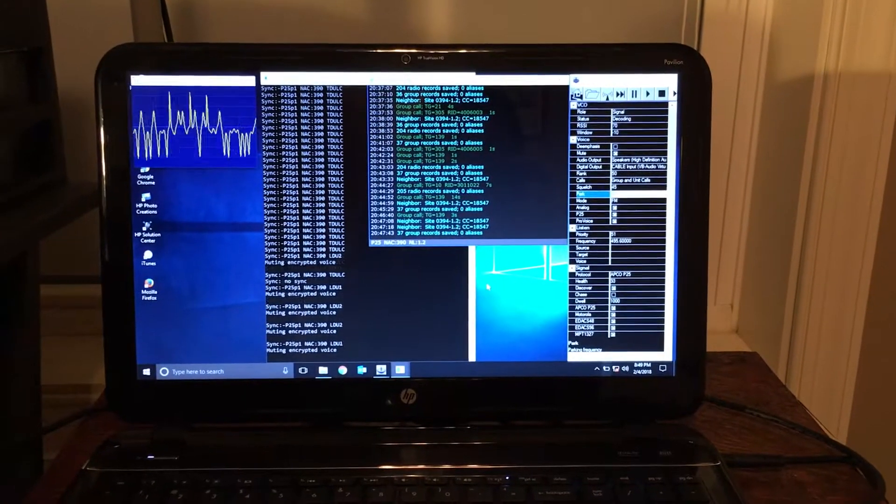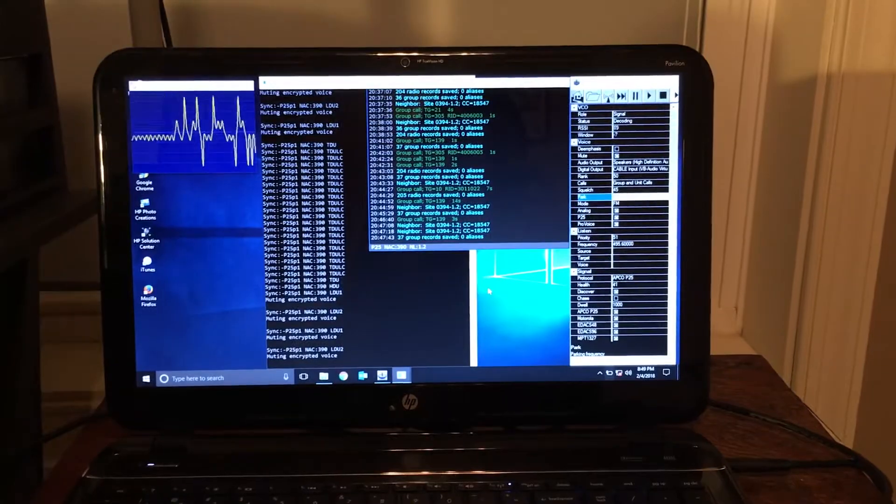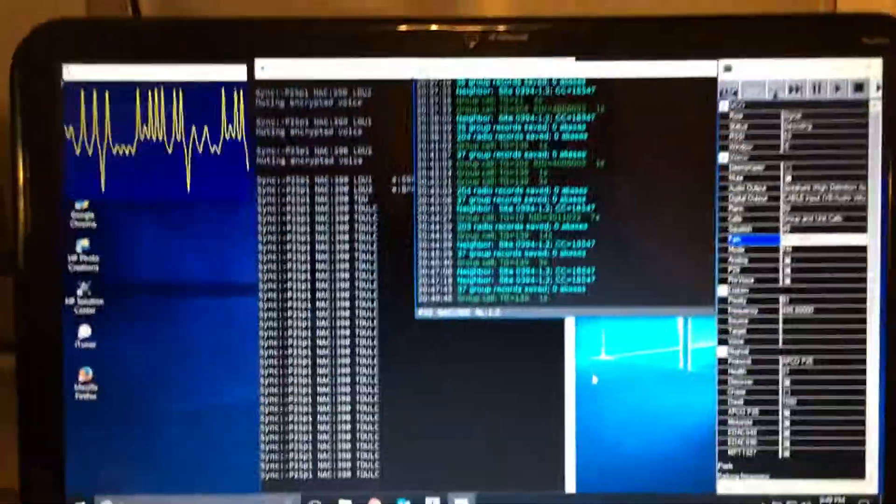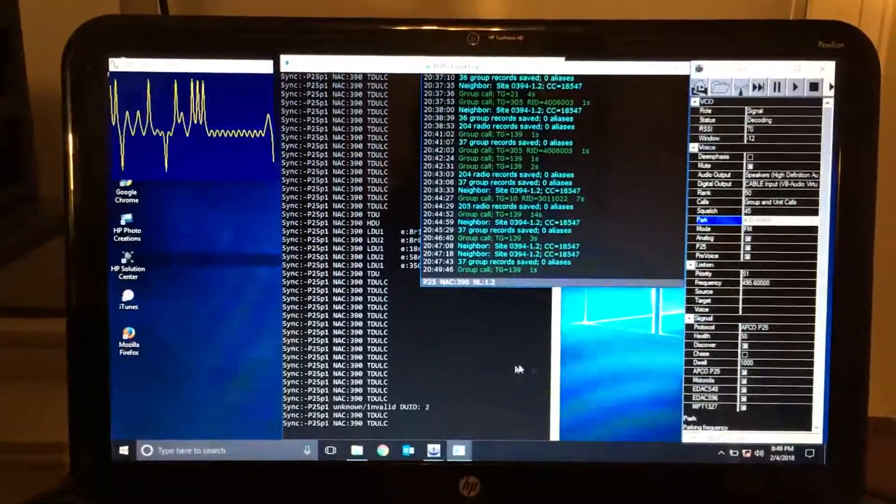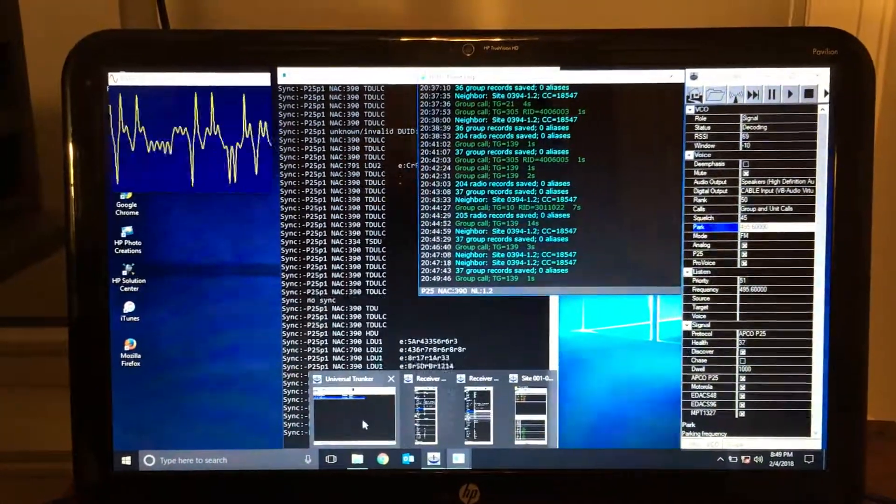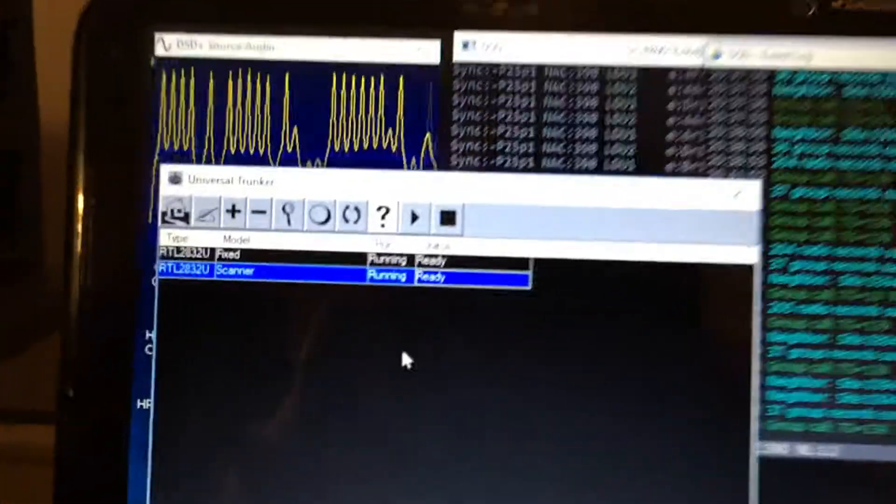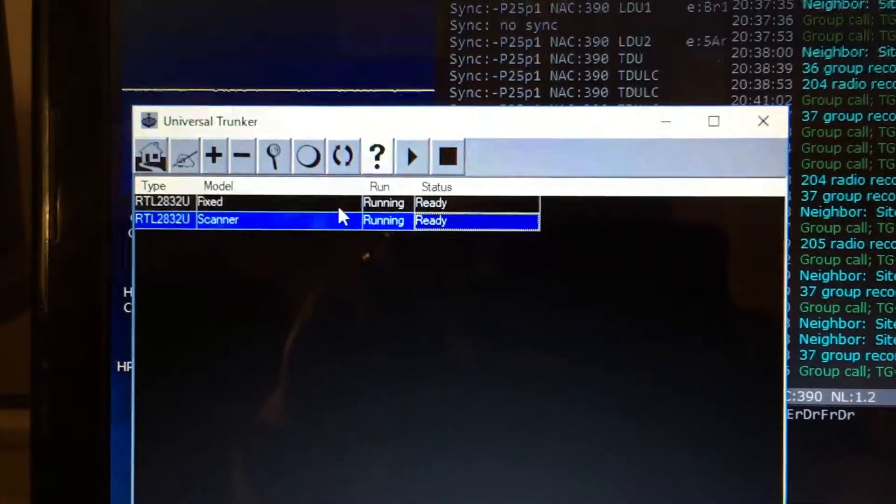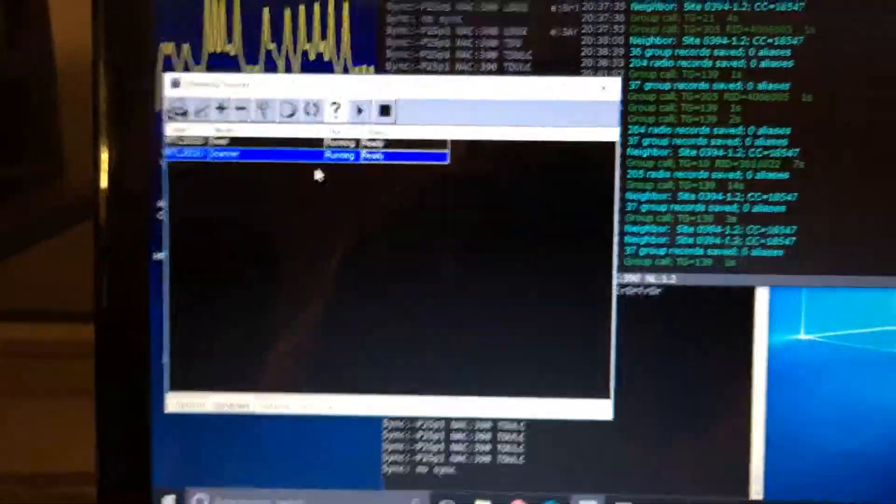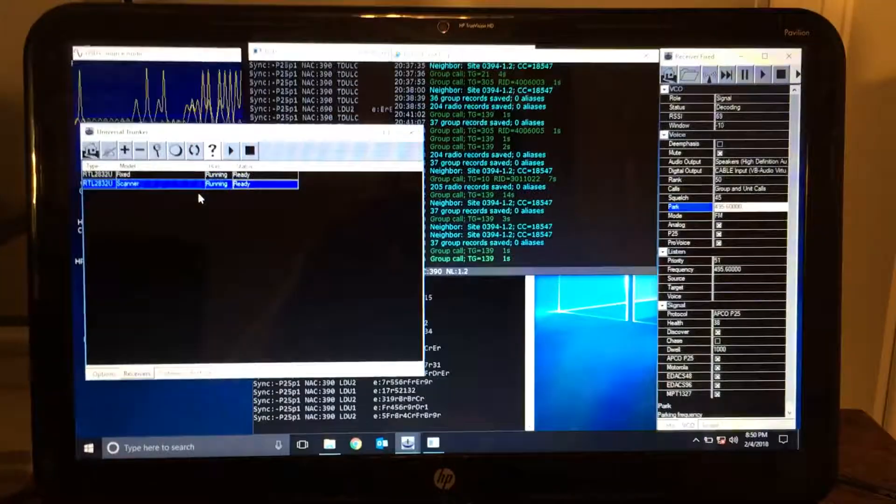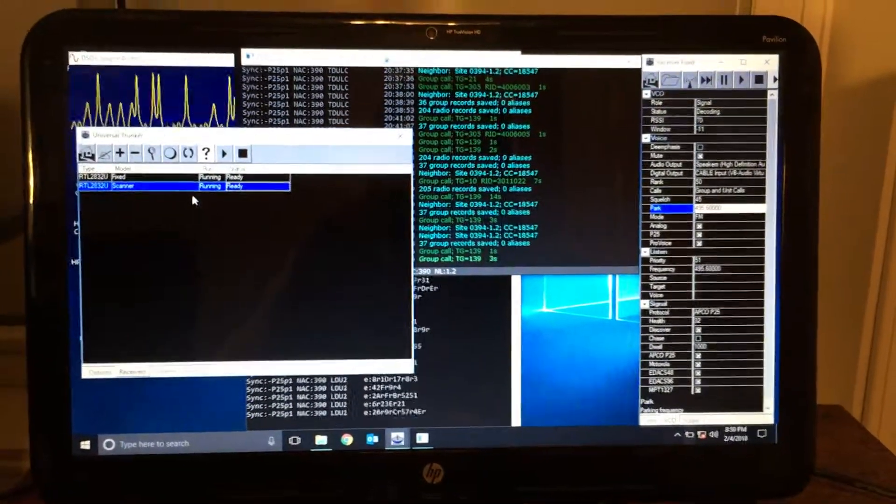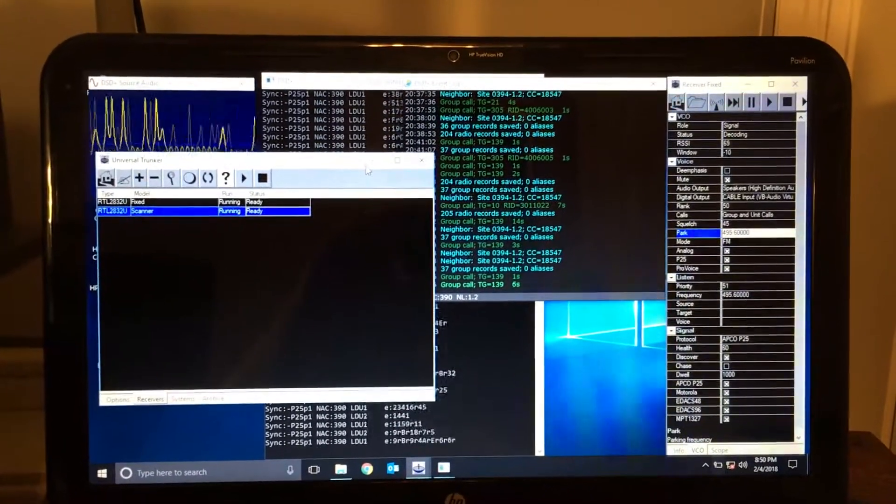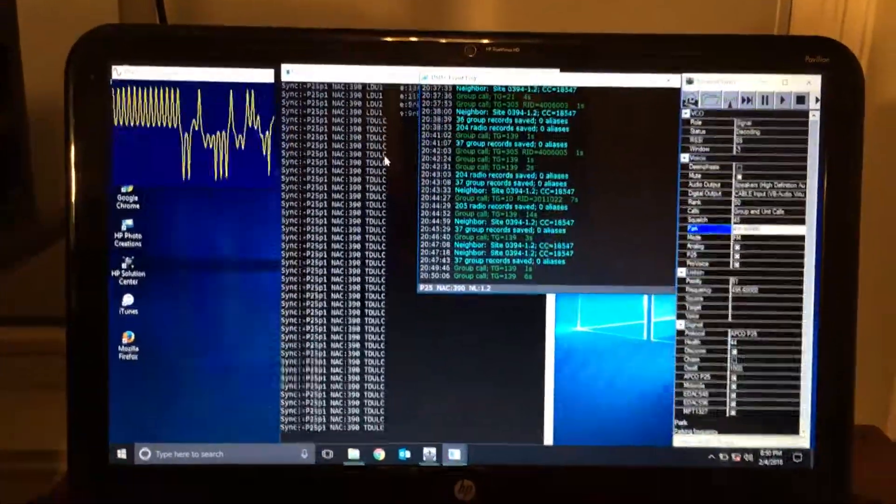And also Unitrunker. Then you have to obviously set up the different, set up your dongles here. But I'll throw some links in the description and maybe make another video more of a step-by-step. So, but for now...